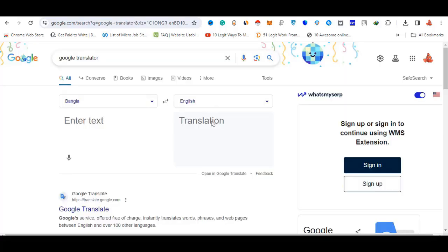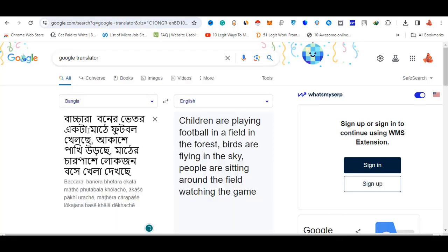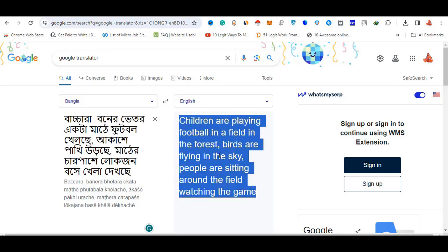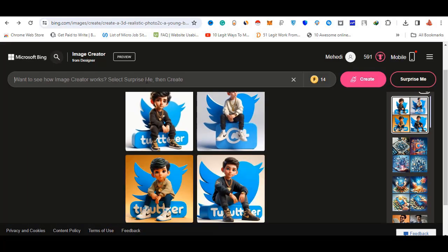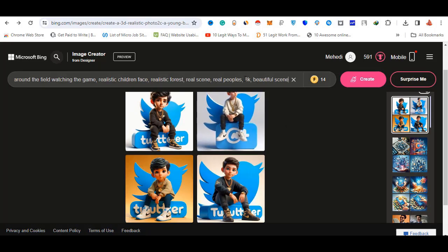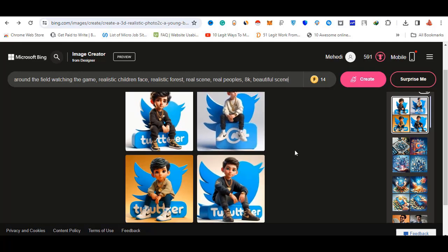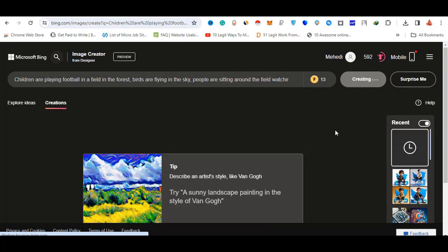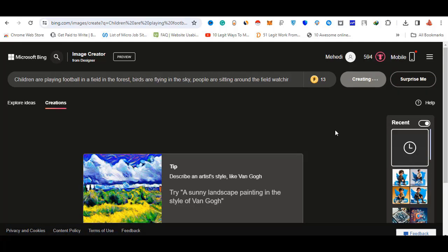We have Google Translator. We can create using Google Translator. This is a command — other commands are realistic.